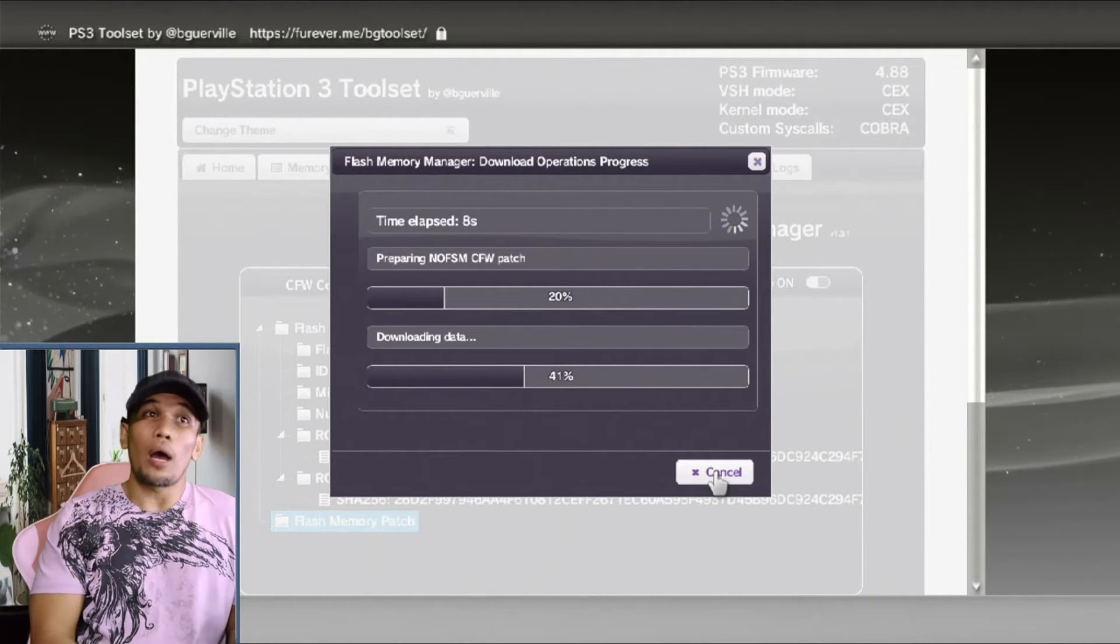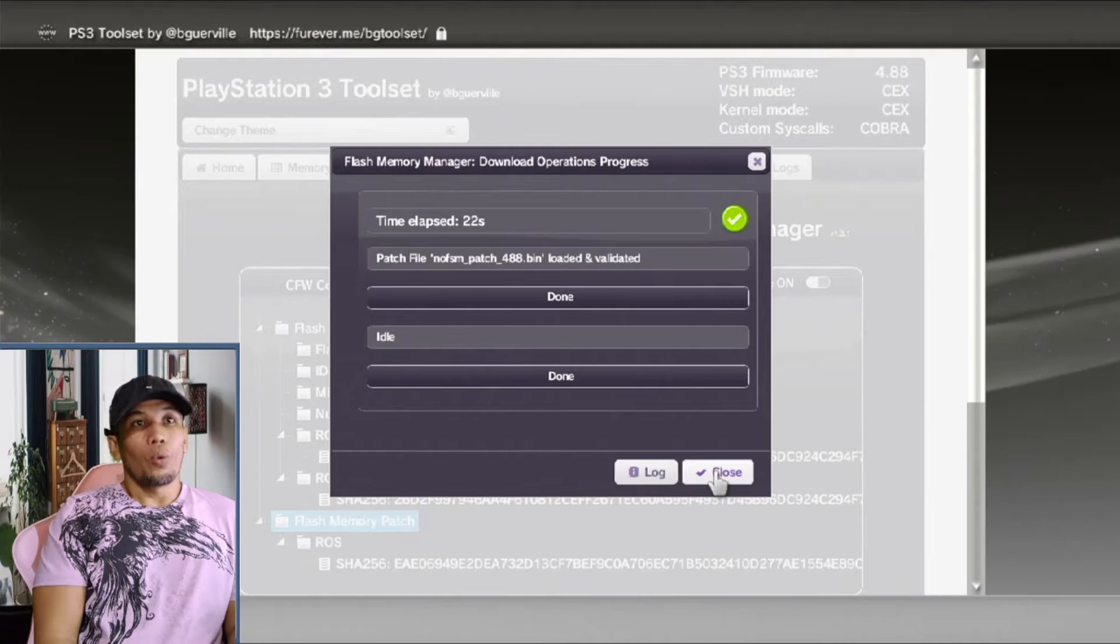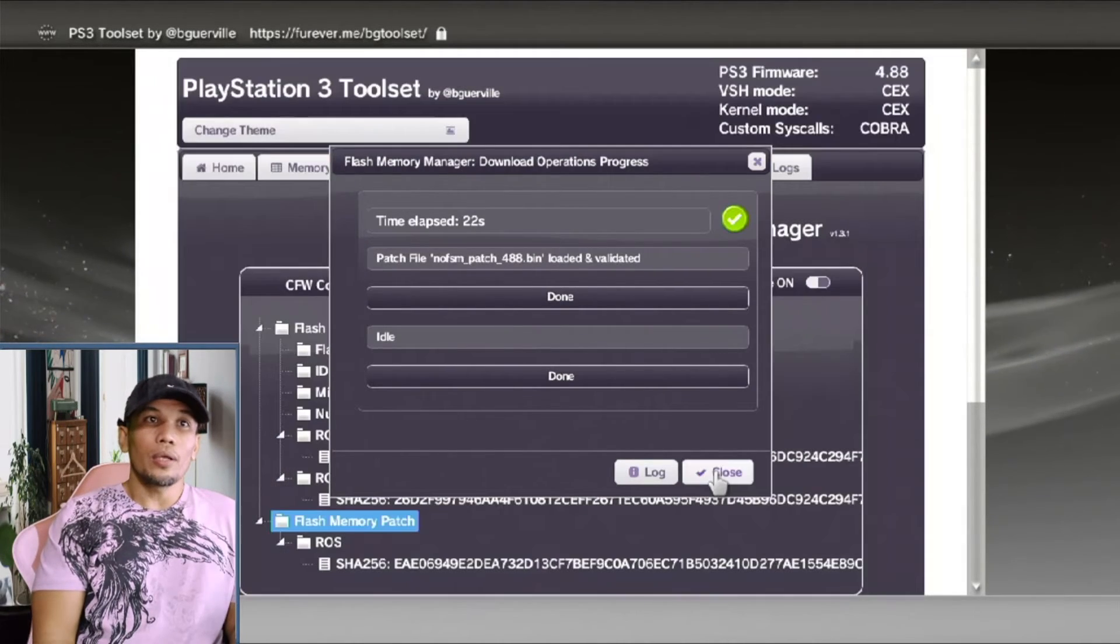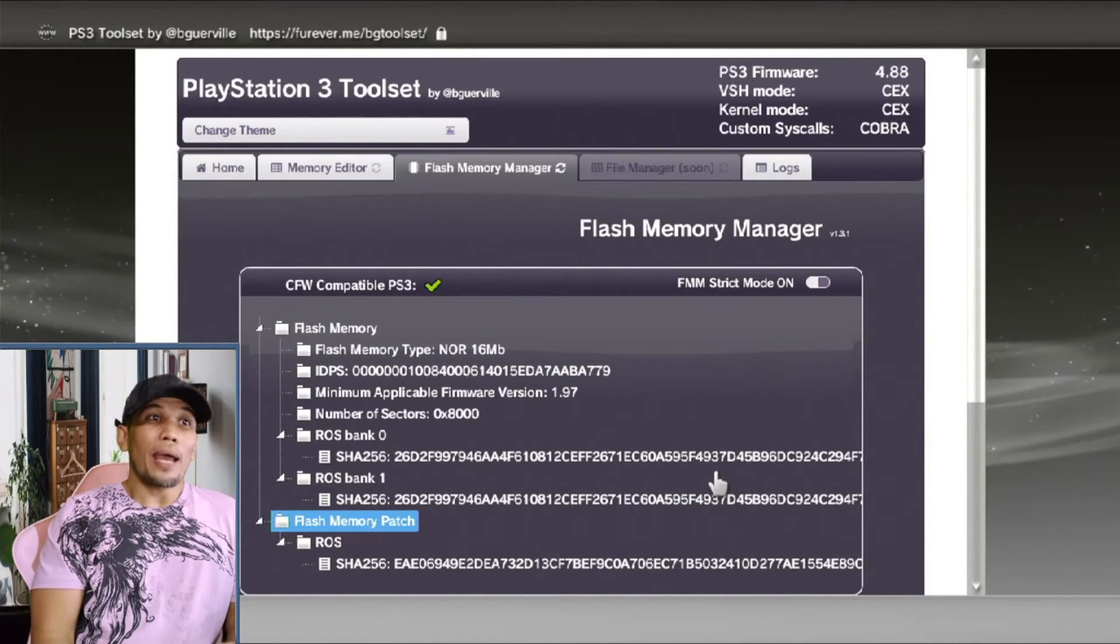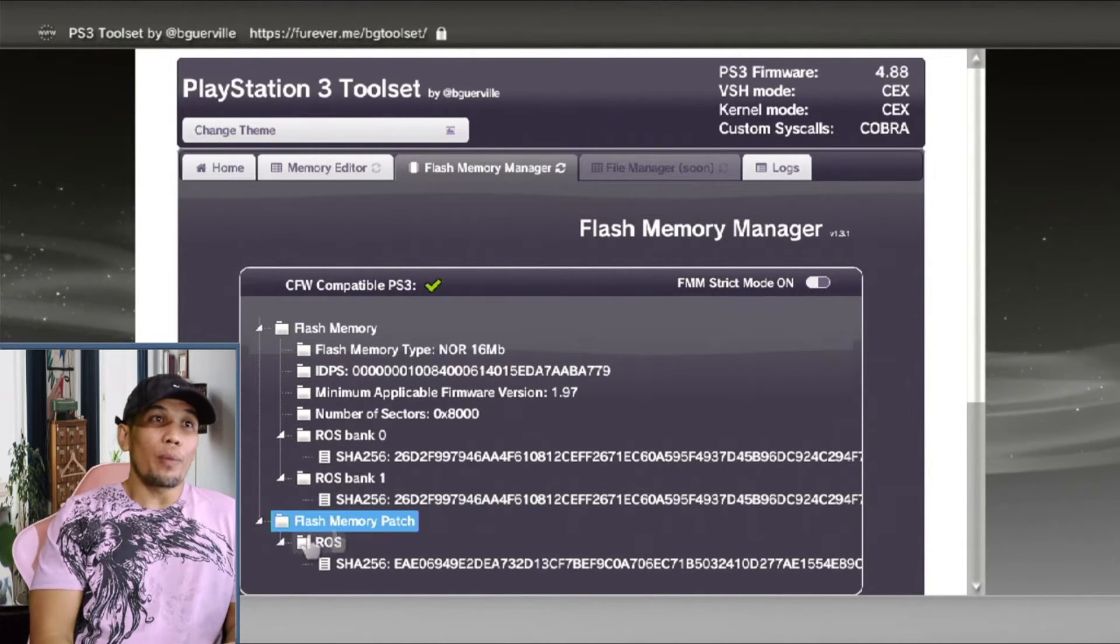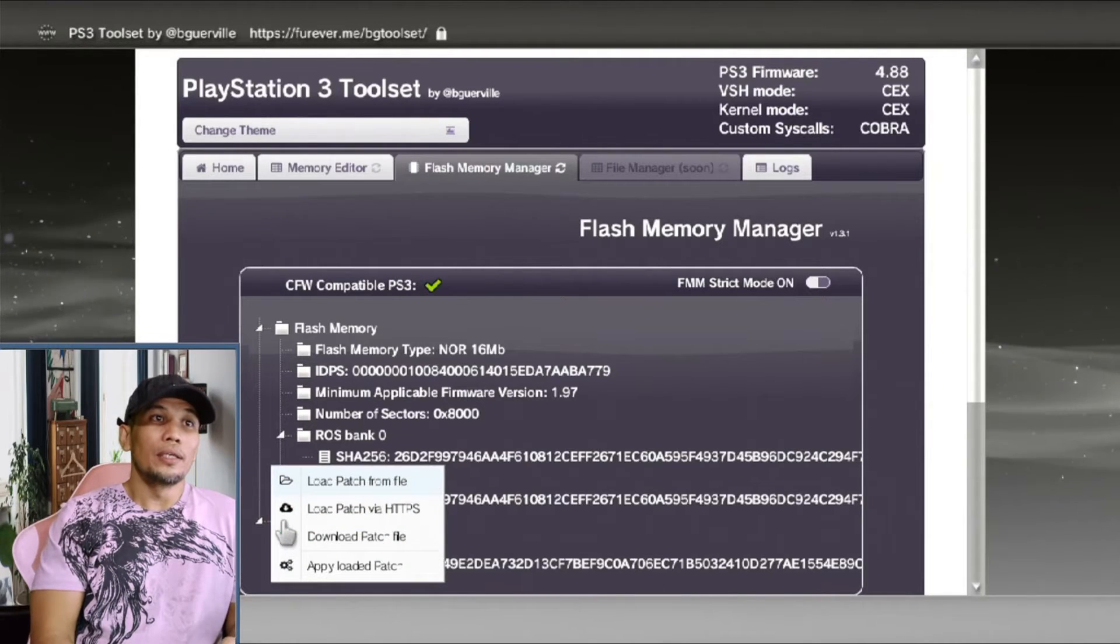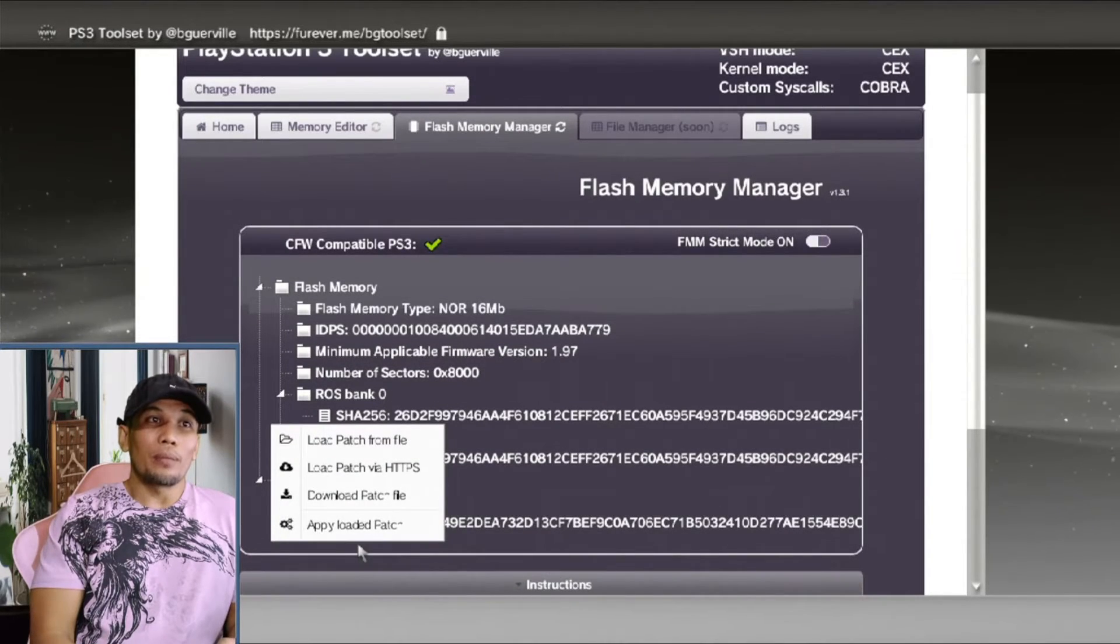Once it's done, just click on close. Then we can now install the patch. Let's go back to the flash memory patch and apply the loaded patch. This will apply the patch that we have just downloaded.